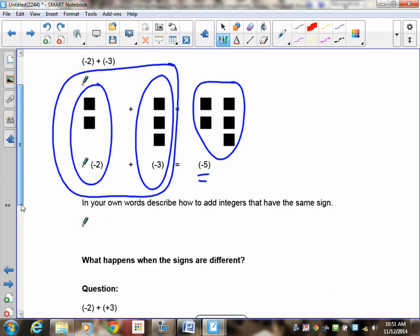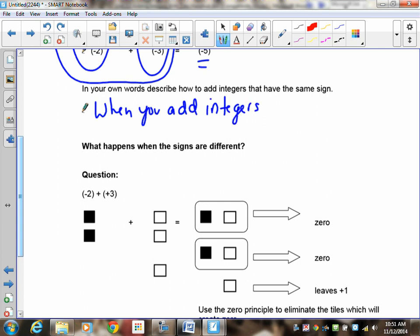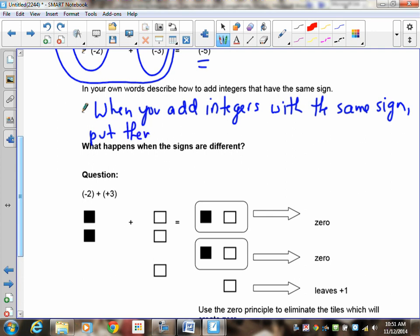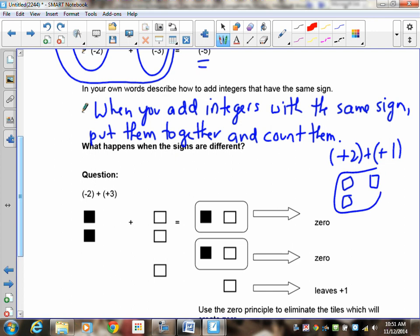In words, when you add integers with the same sign, you put them together and count them. For positive 2 plus positive 1, positive 2 looks like that, positive 1 looks like that, and putting them together you get positive 3. The same thing happens when they're negative.